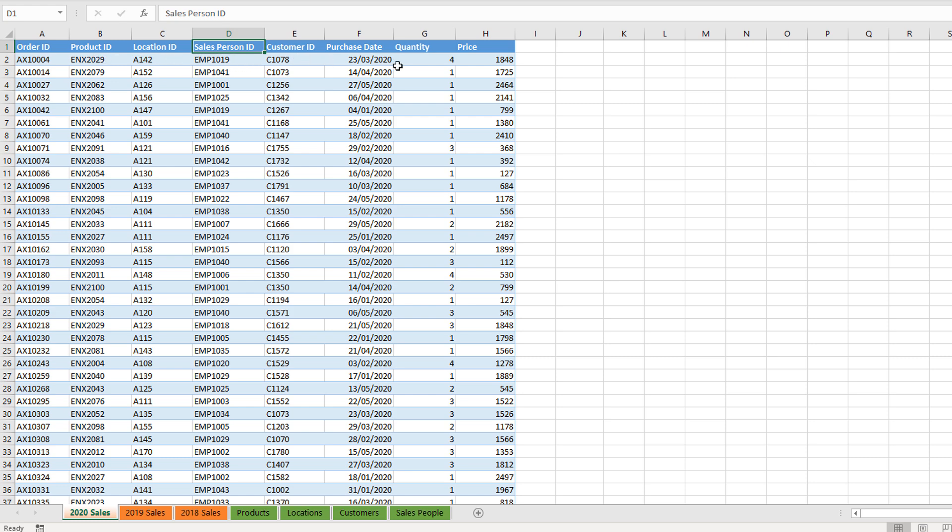But that is how you generally, if you can, want to structure these main transactional tables, or what are termed fact tables. We'll go into that a little bit more later on, but these are the main tables.